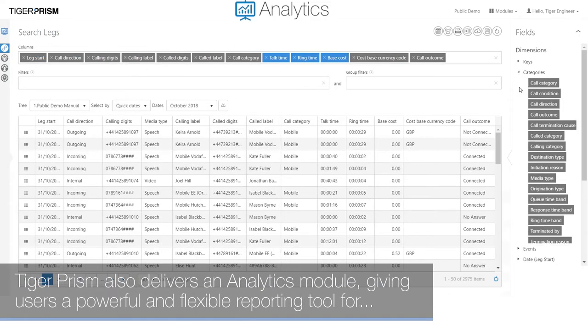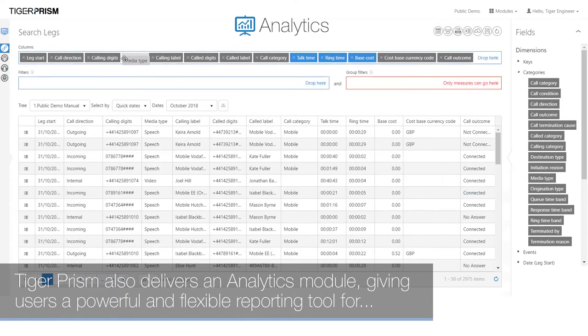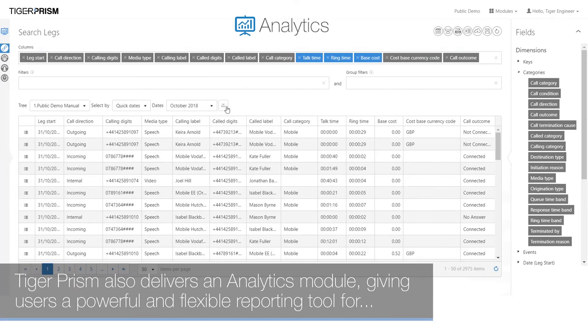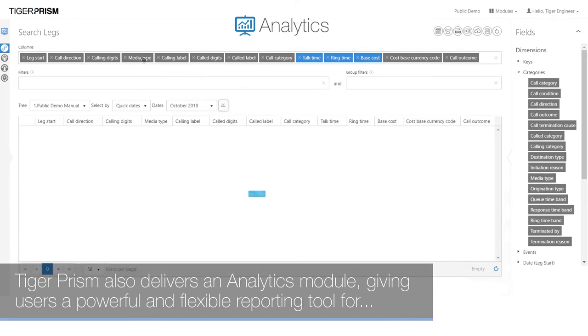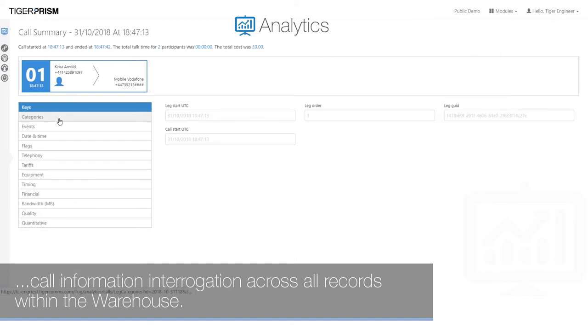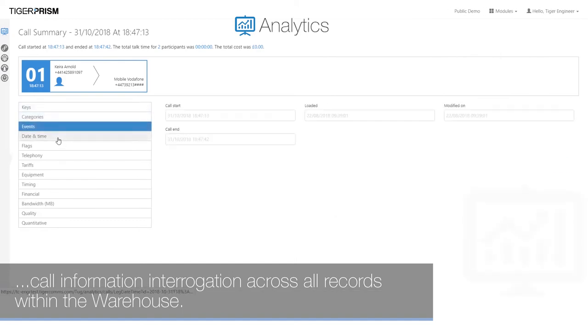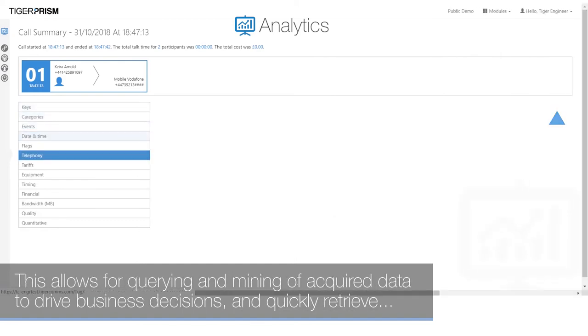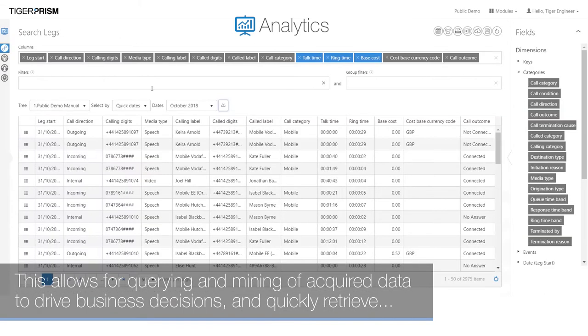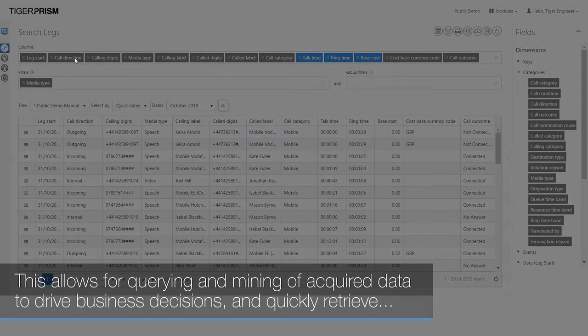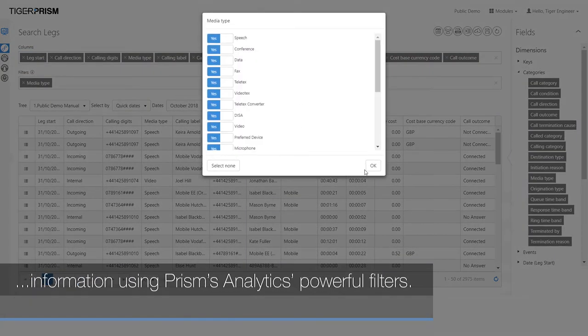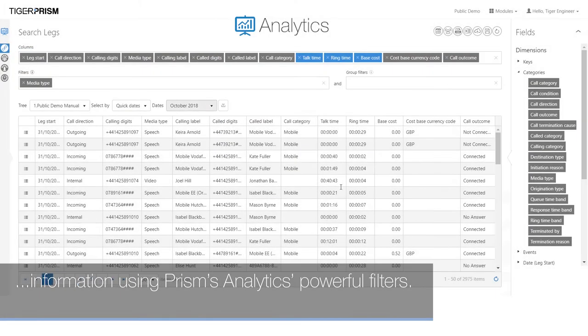Tiger Prism also delivers an analytics module, giving users a powerful and flexible reporting tool for call information interrogation across all records within the warehouse. This allows for querying and mining of acquired data to drive business decisions and quickly retrieve information using Prism's analytics powerful filters.